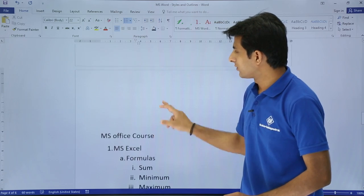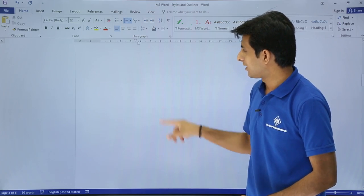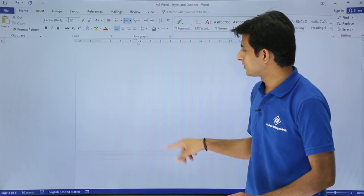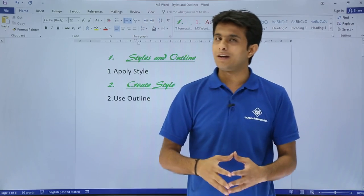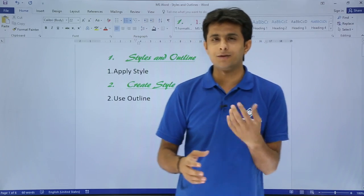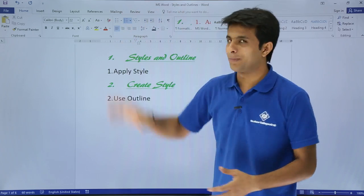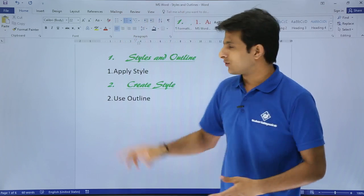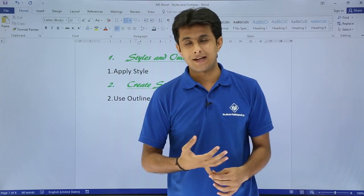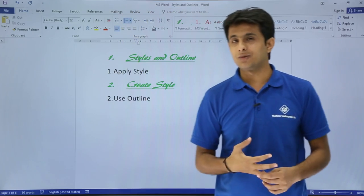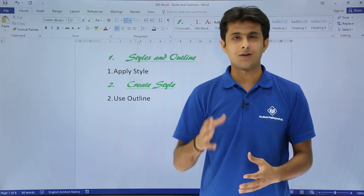You can keep doing this for all the other topics. This is how you use the outline feature efficiently to create a course outline or any hierarchical structure. I hope you understood how to apply a style, create a new style, and work on the outline. That's all for this video.